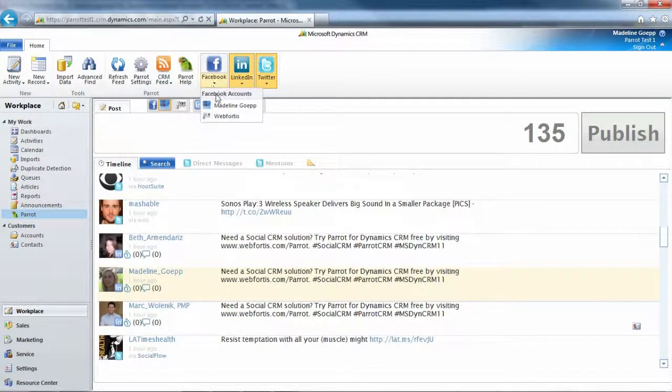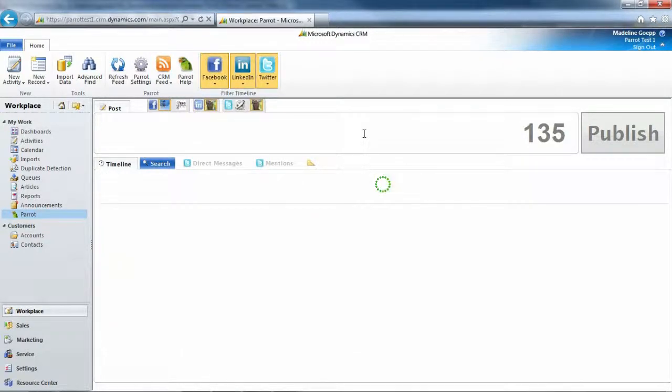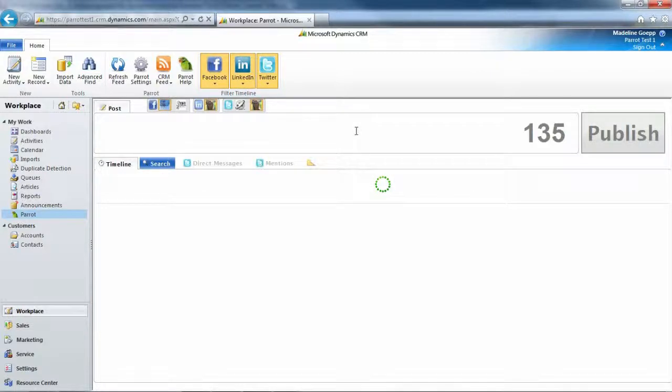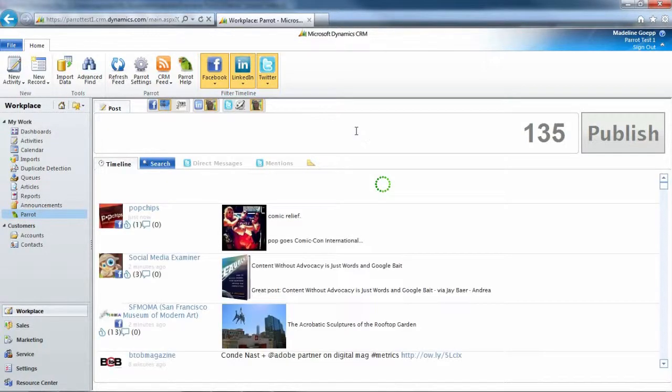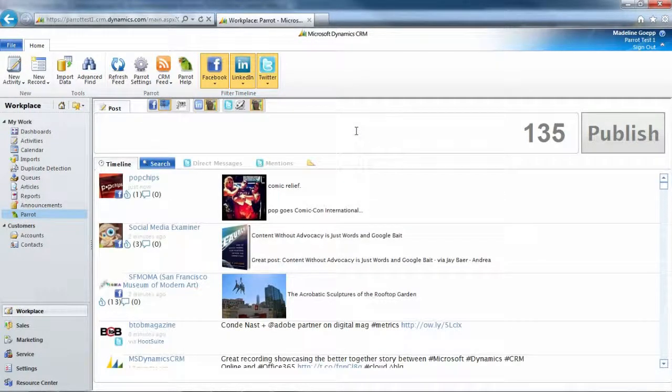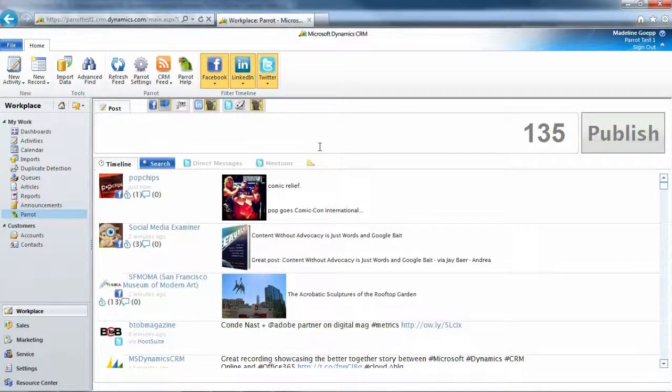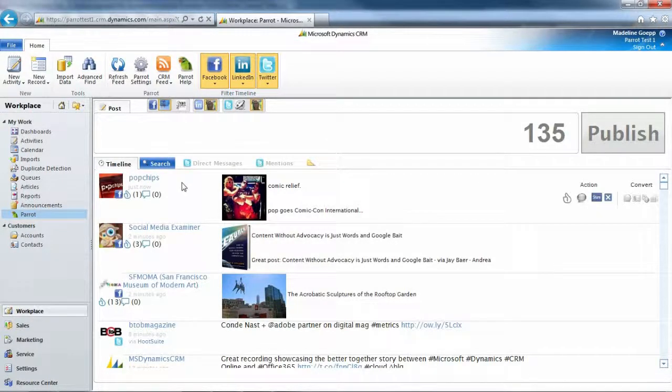Same with Facebook. Let's go ahead and pick an account for Facebook. It's going to bring Facebook in. So I have Facebook, Twitter, and LinkedIn all in an integrated timeline.